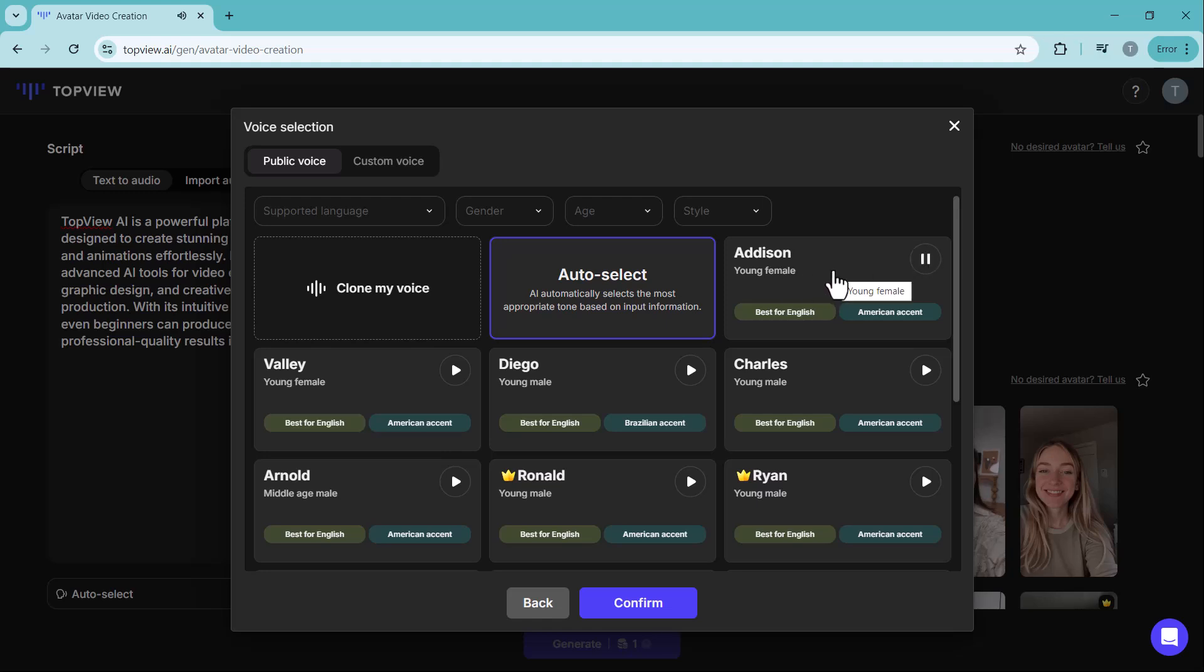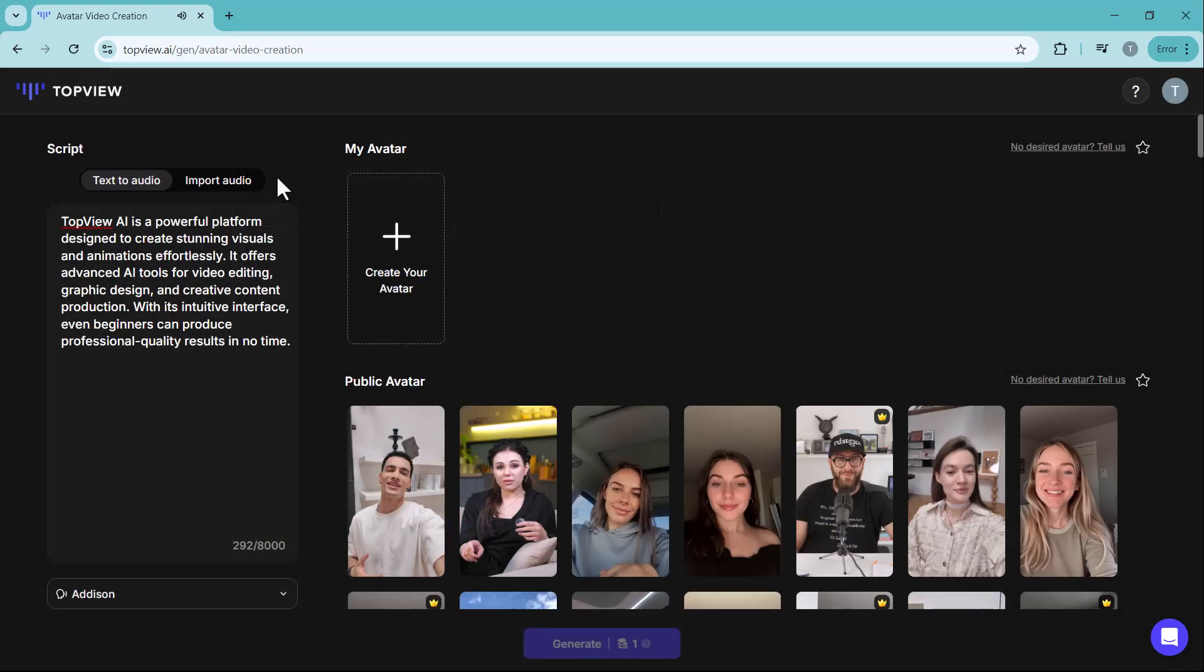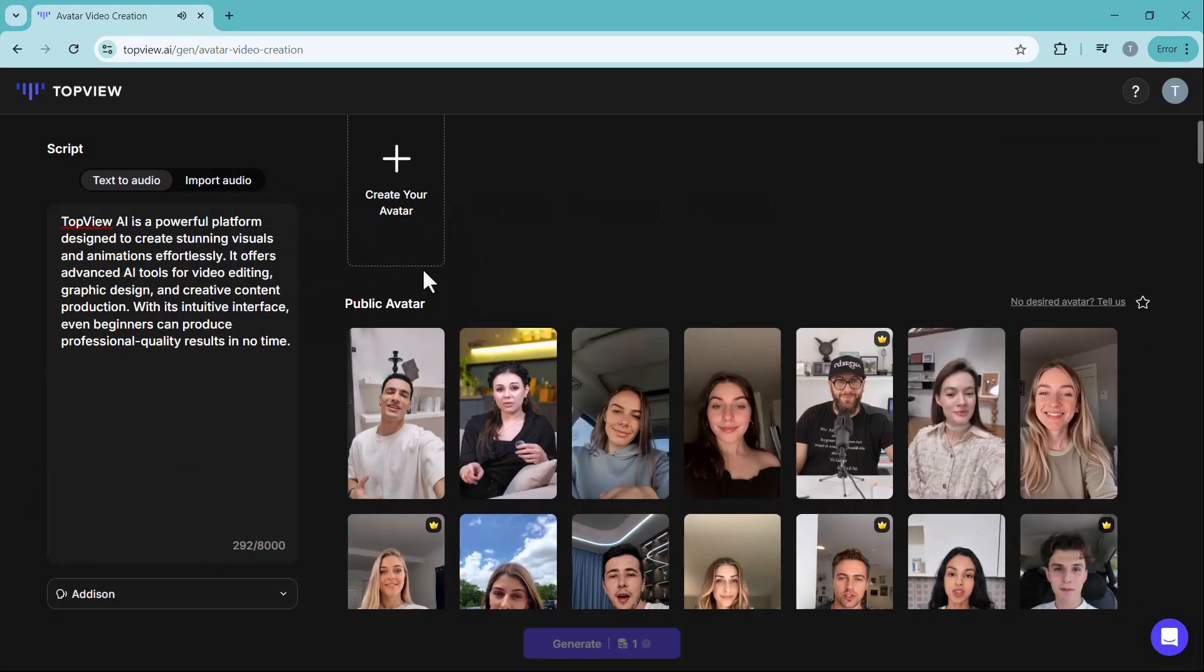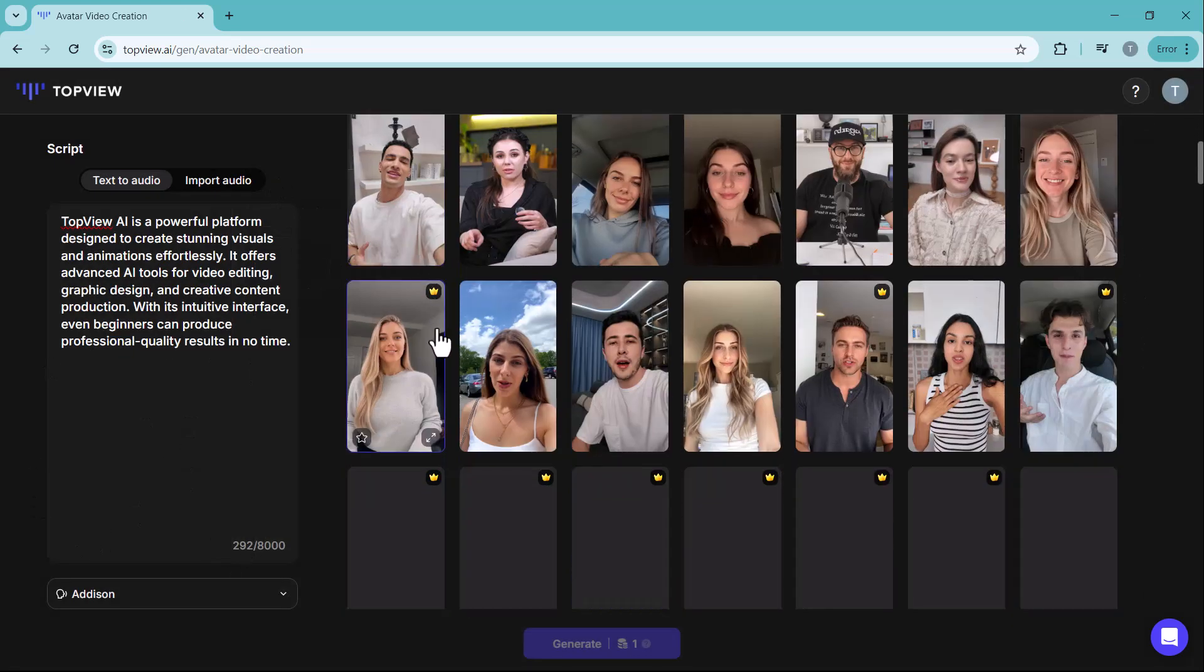Welcome to topview.ai, the ultimate AI-powered video editing platform that... After that, select an avatar model that fits your video's theme.